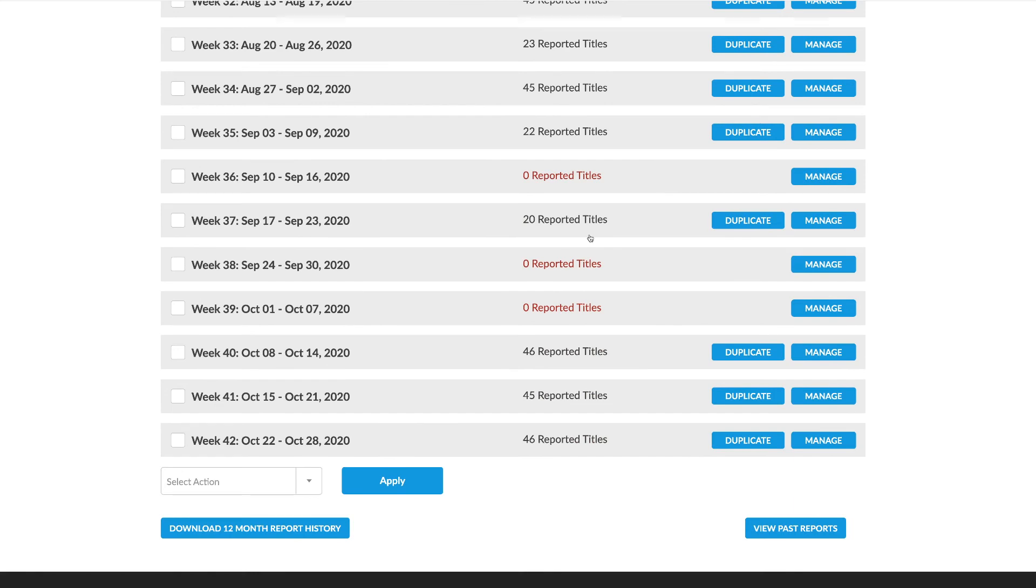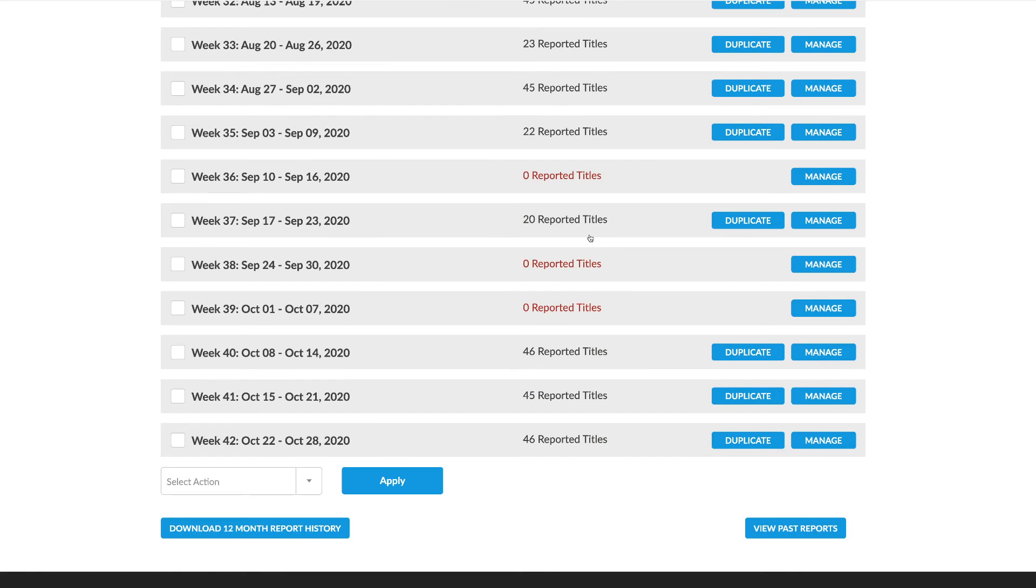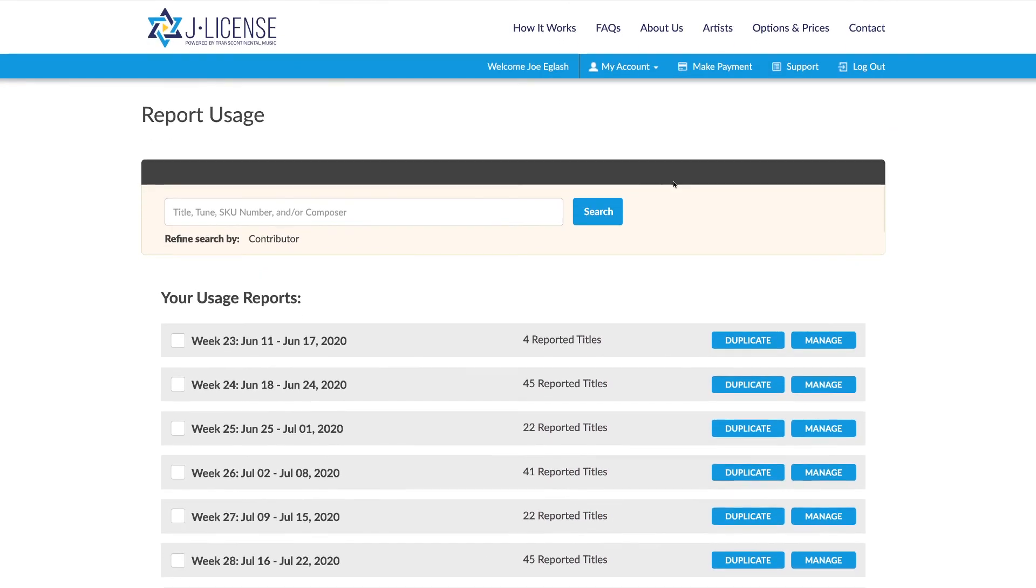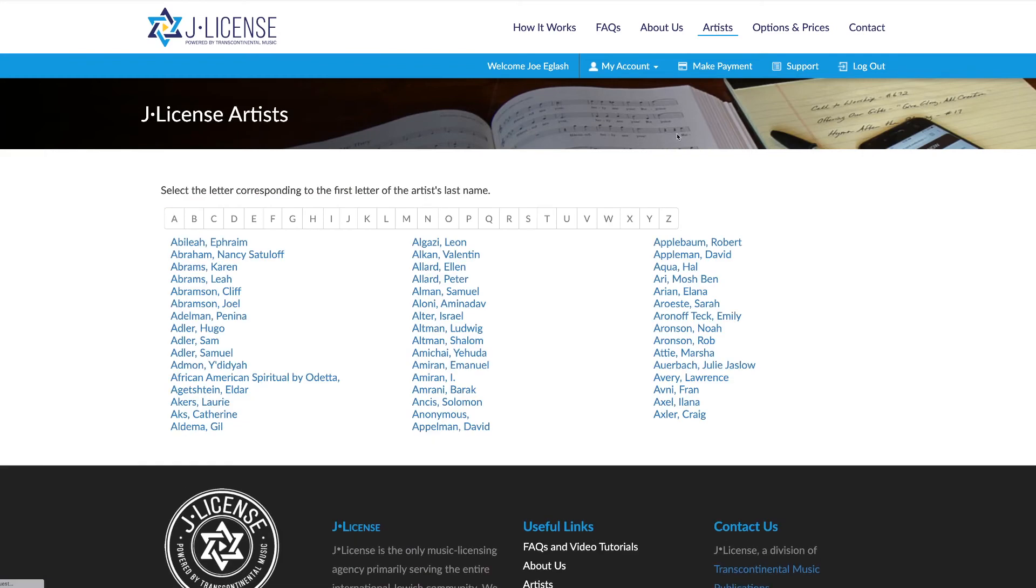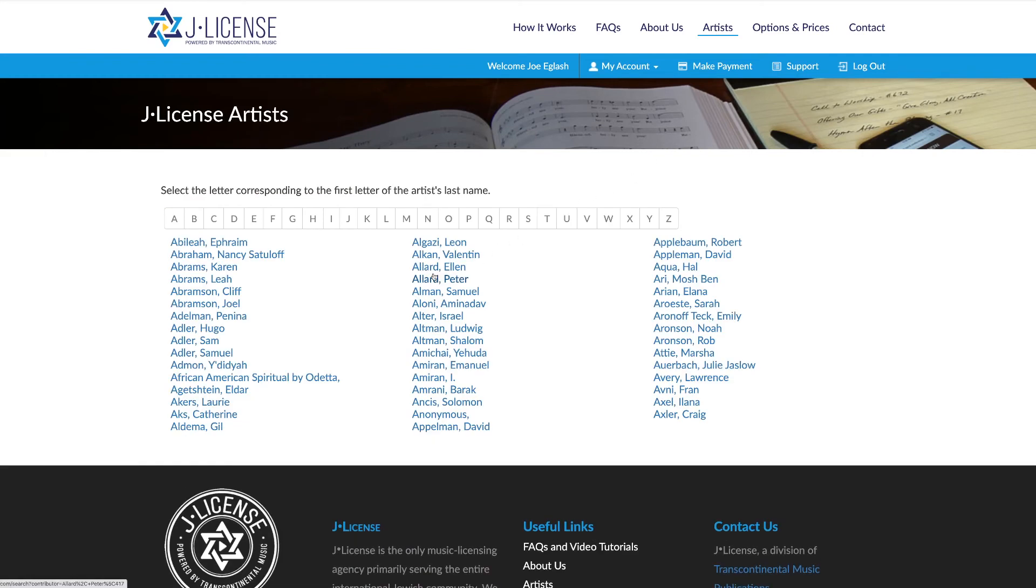And check out the new artists page. Here you can select an artist and view their entire catalog.